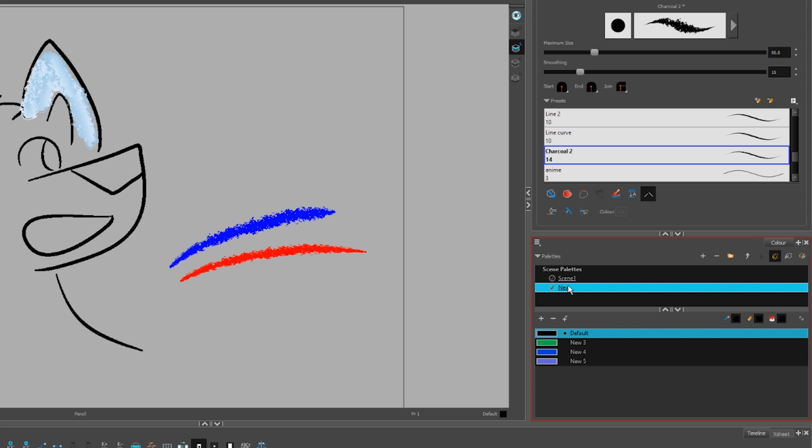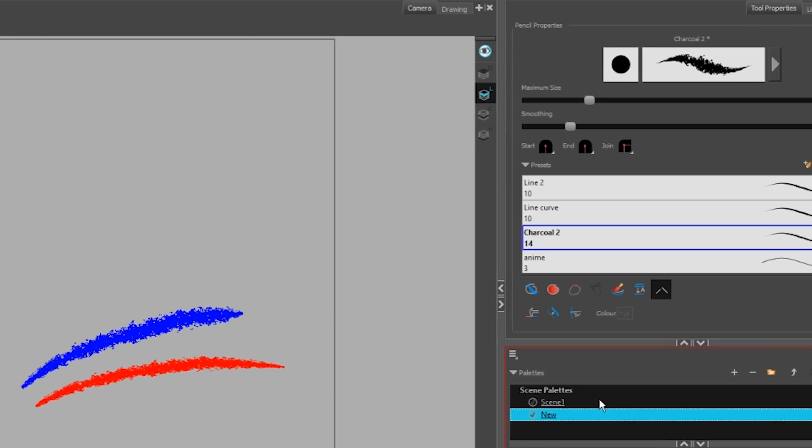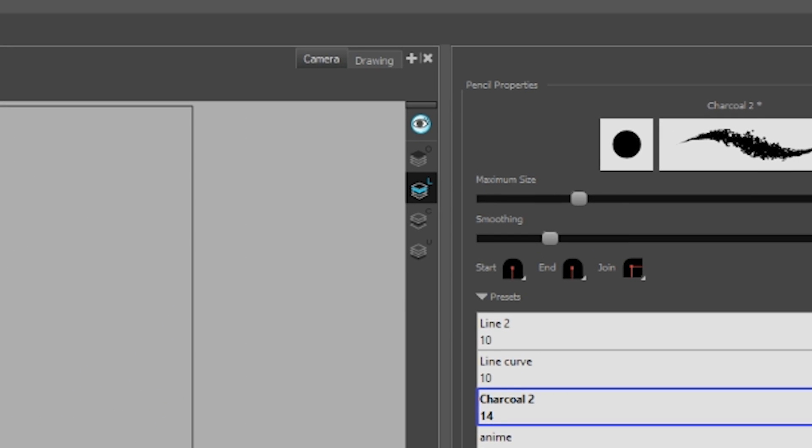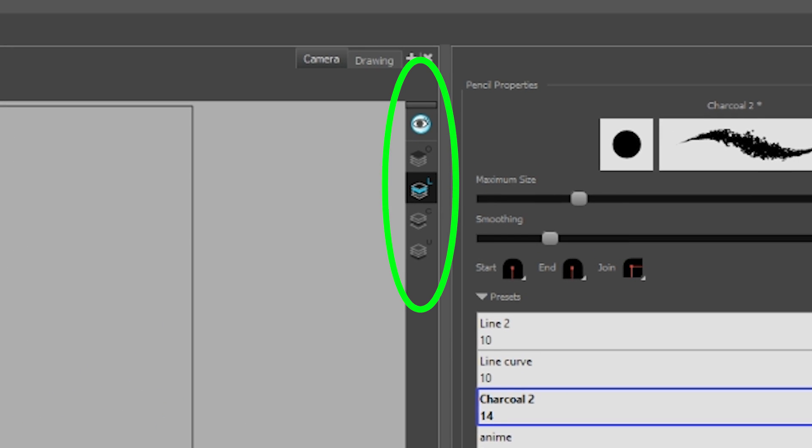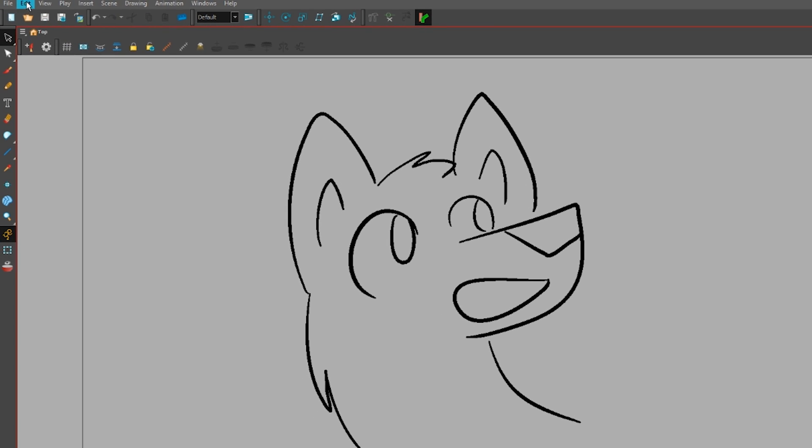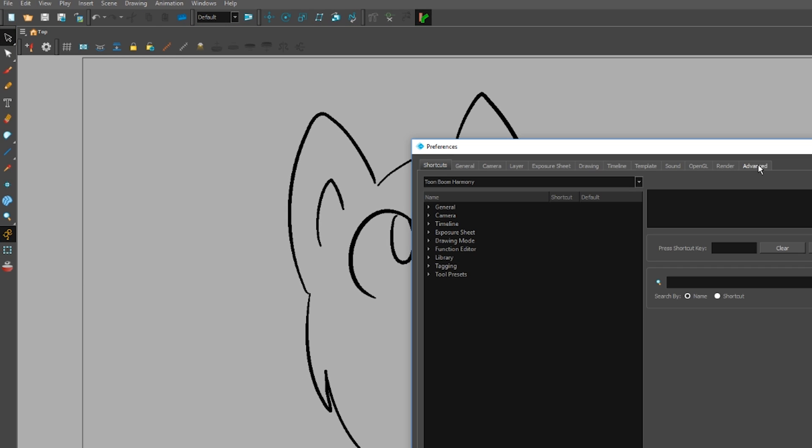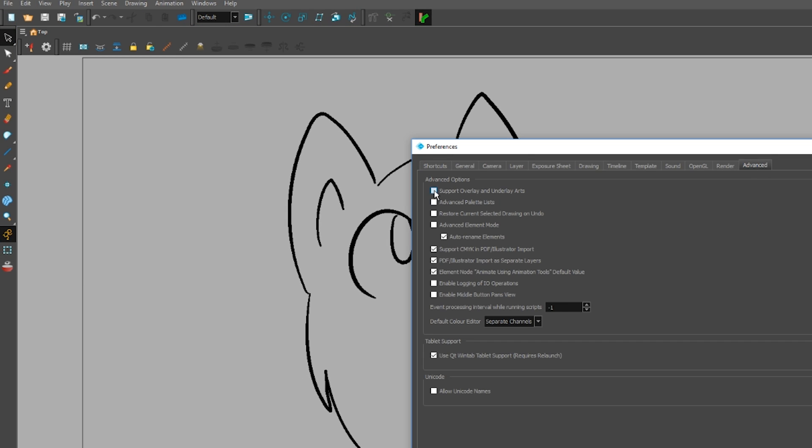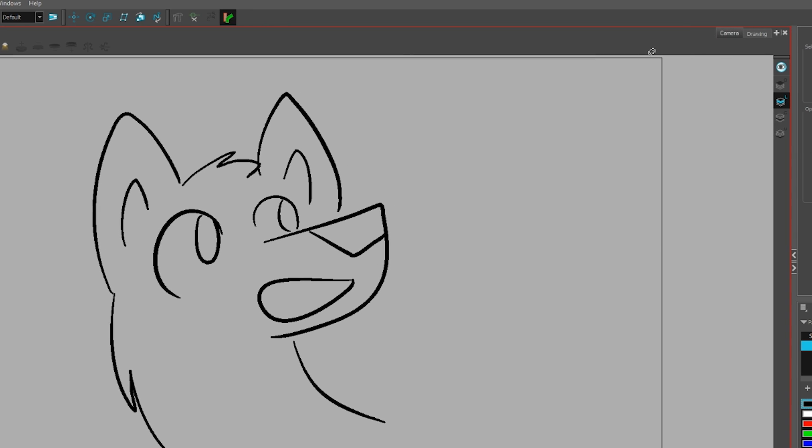Something very different about ToonBoom is every layer in a timeline has a layer for line art and a layer for color art within it. Higher tier versions of ToonBoom give you an overlay and an underlay layer in addition to that, which you can turn on under Edit, Preferences, Advanced, Support Overlay and Underlay Arts.